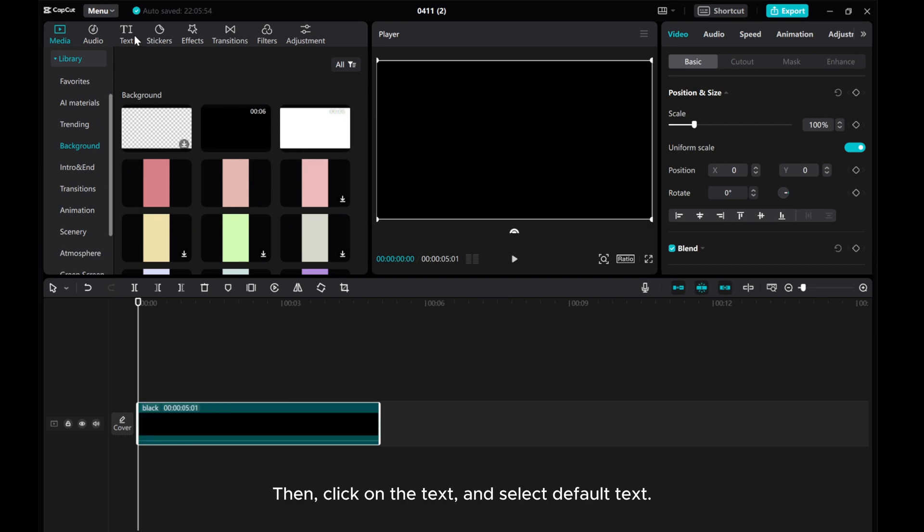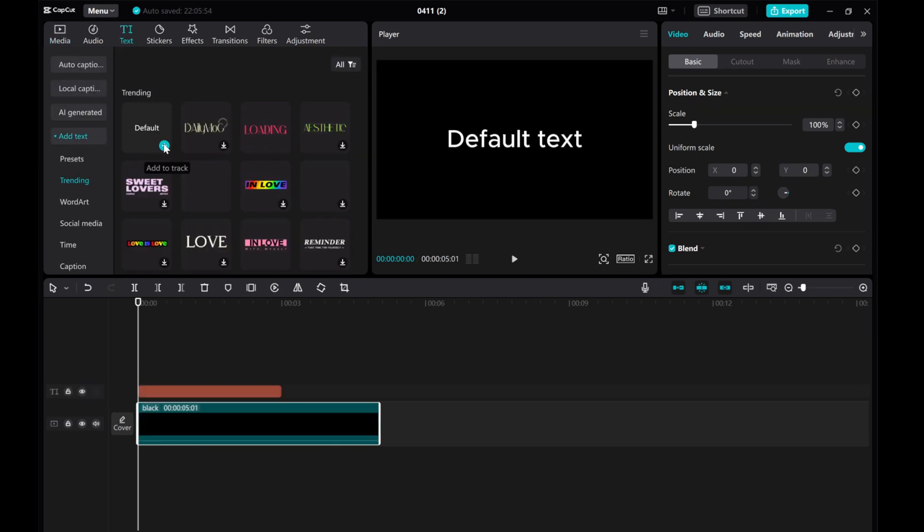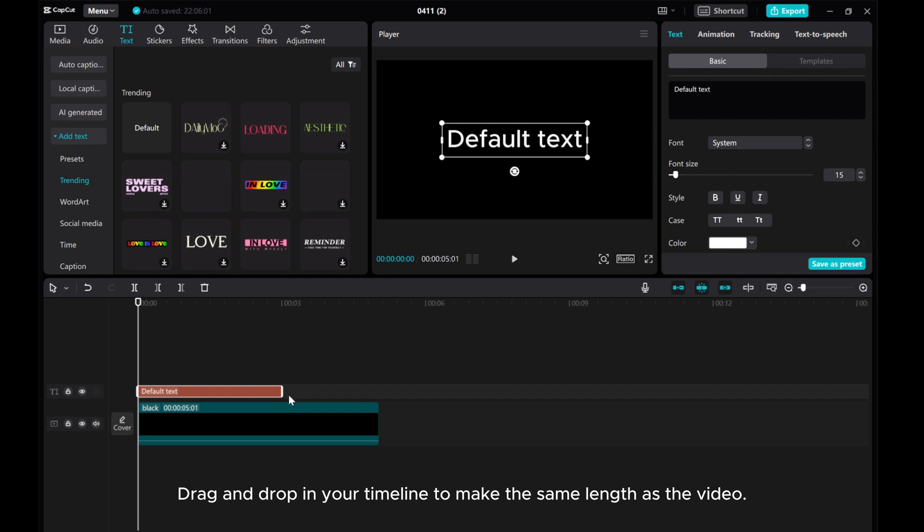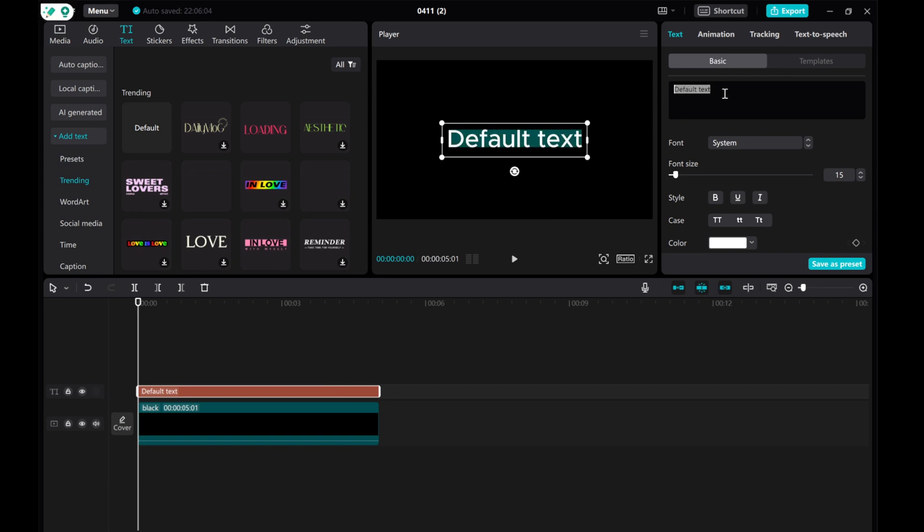Then, click on the text and select default text. Drag and drop in your timeline to make the same length as the video. Now, go to the right side, delete the text default text and type out your desired text.